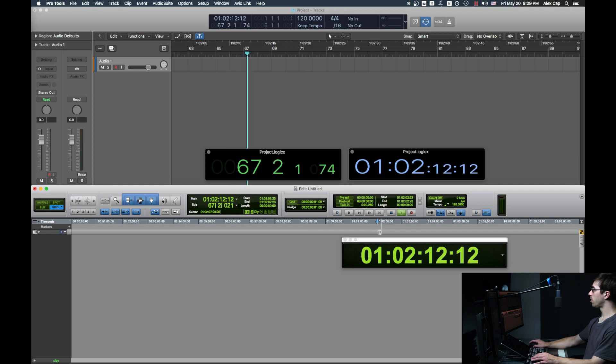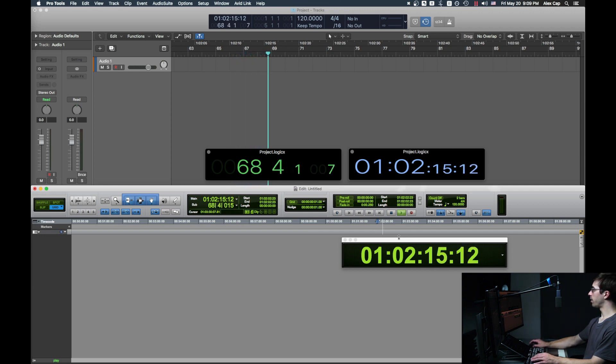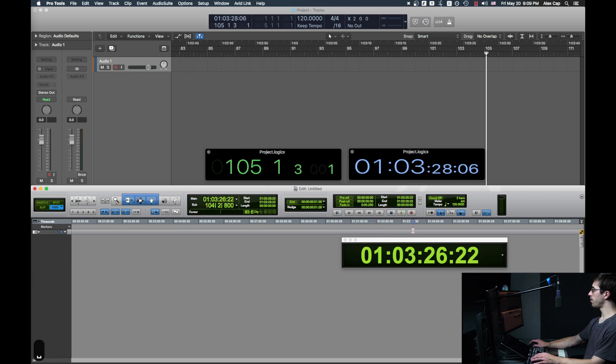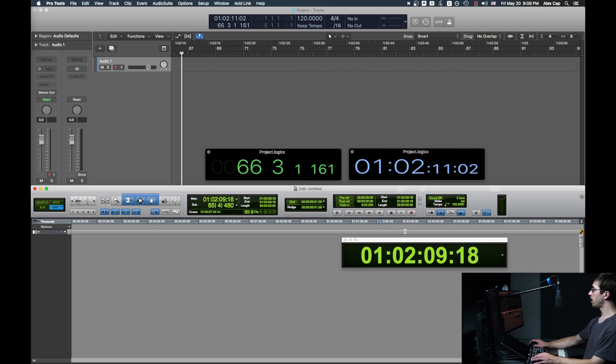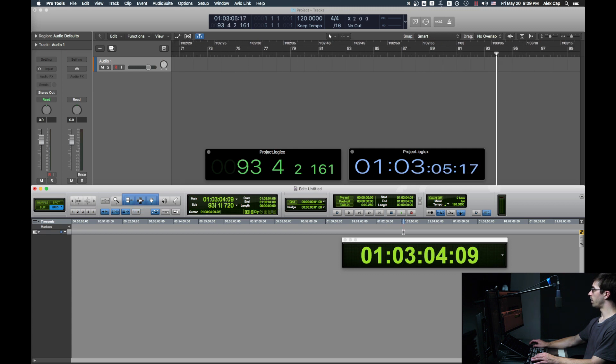You might also notice that they're playing in sync right now, but if I stop and go to a specific time, they are always going to be off by about a second. And I didn't have this issue when Logic was sending MMC, but for some reason only when Pro Tools is sending MMC.